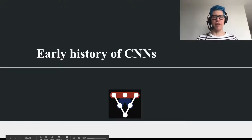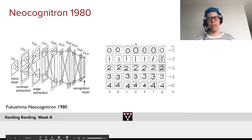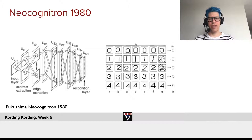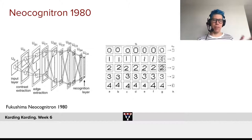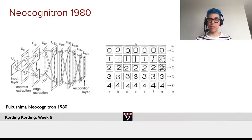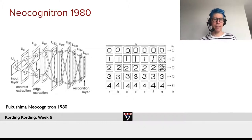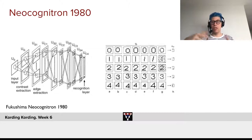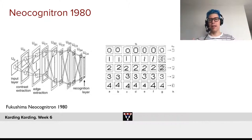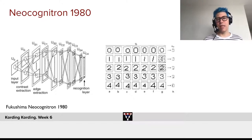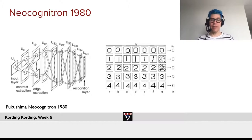Let's talk about the early history of ConvNets. Relatively shortly after the original experiments on visual cortex by Hubel and Wiesel, Fukushima tried to build a network out of this. The idea was: we have an input layer, a fast layer that does contrast extraction — a bit like the lateral geniculate nucleus, the part of the visual system between our eyes and our visual cortex — and then simple cells and complex cells, just like Hubel and Wiesel had. It ultimately could do some object recognition. Arguably, these are the oldest versions of something that resembles a ConvNet.